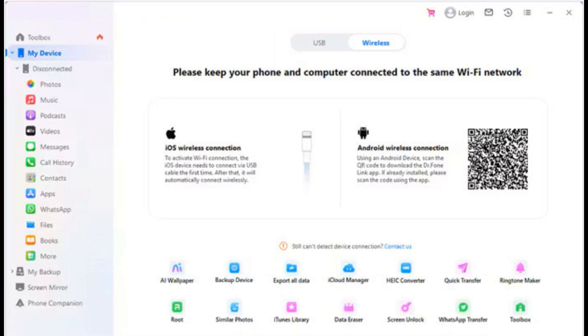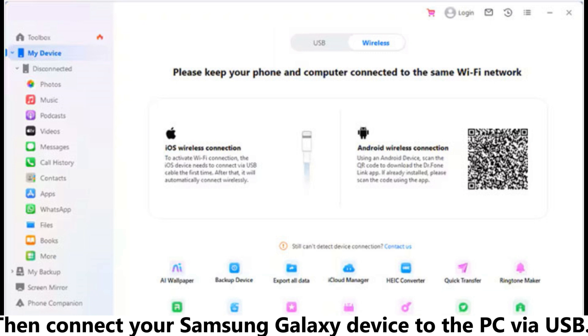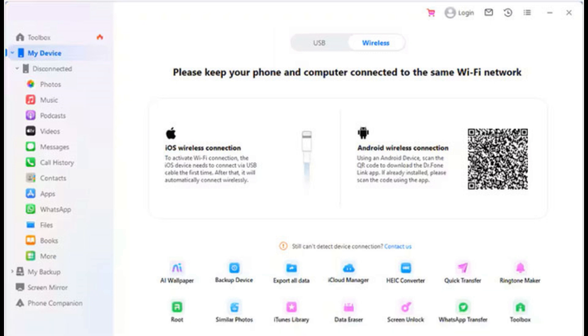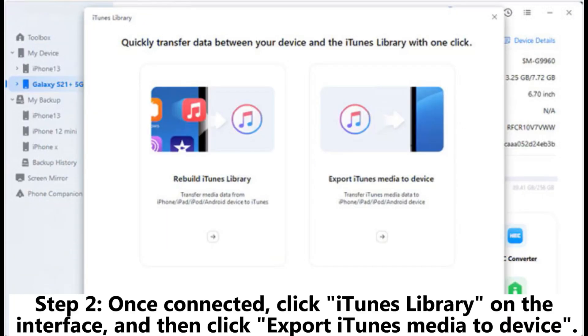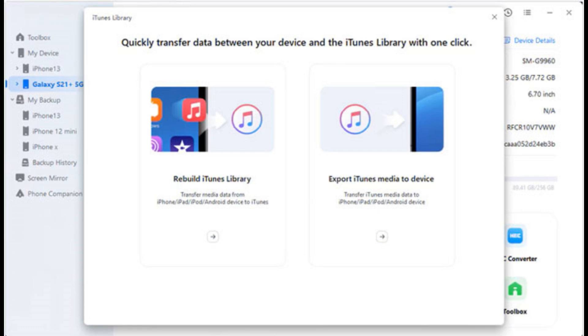After downloading it, then connect your Samsung Galaxy device to the PC via USB. Step 2: Once connected, click iTunes library on the interface, and then click Export iTunes media to device.